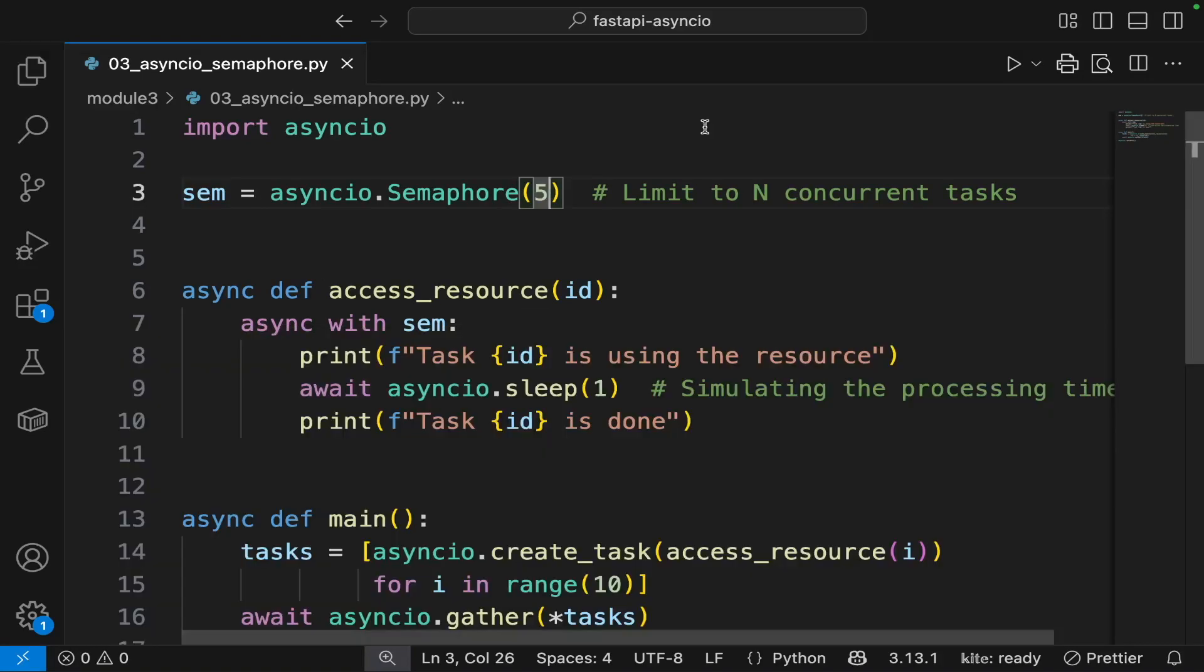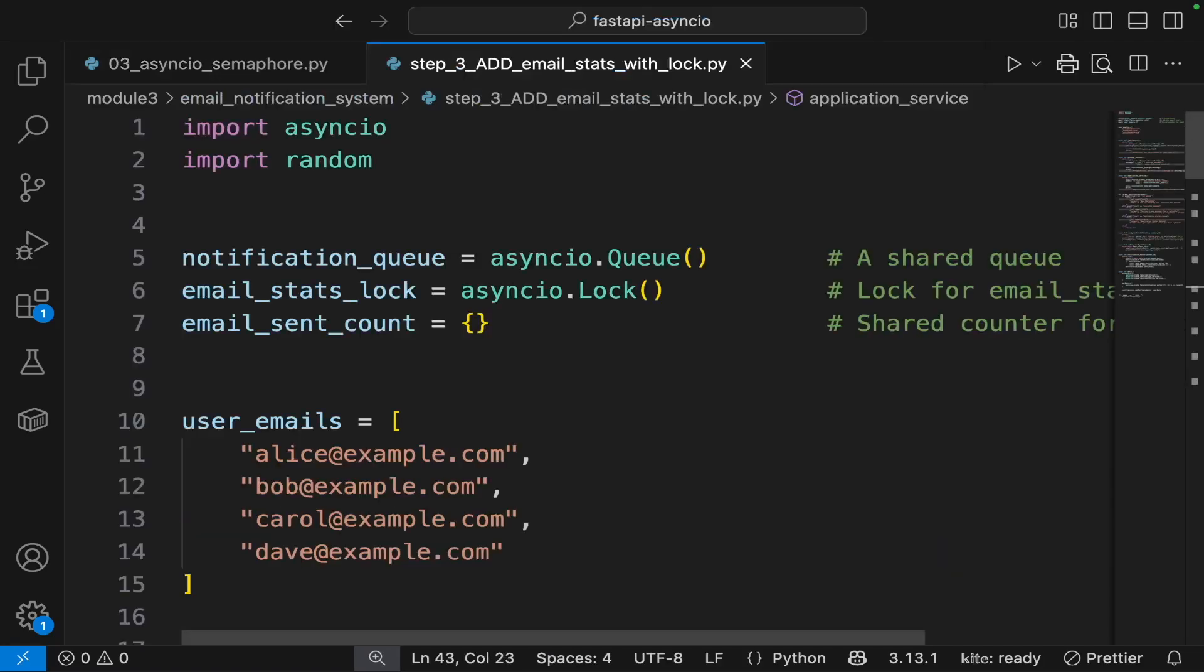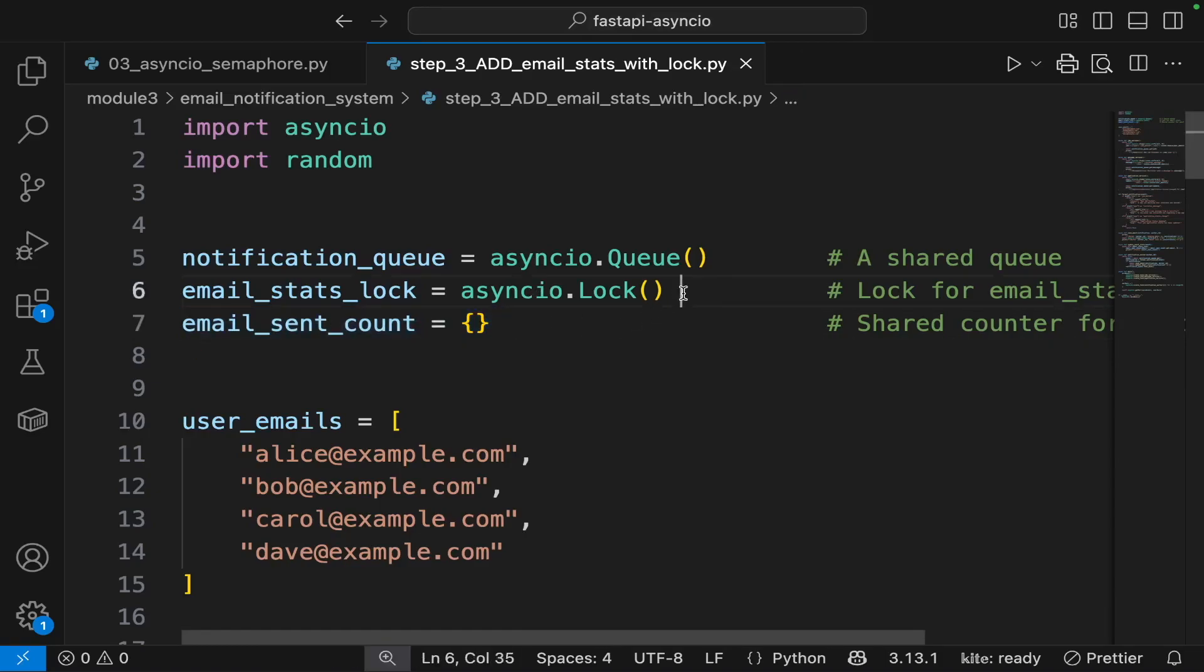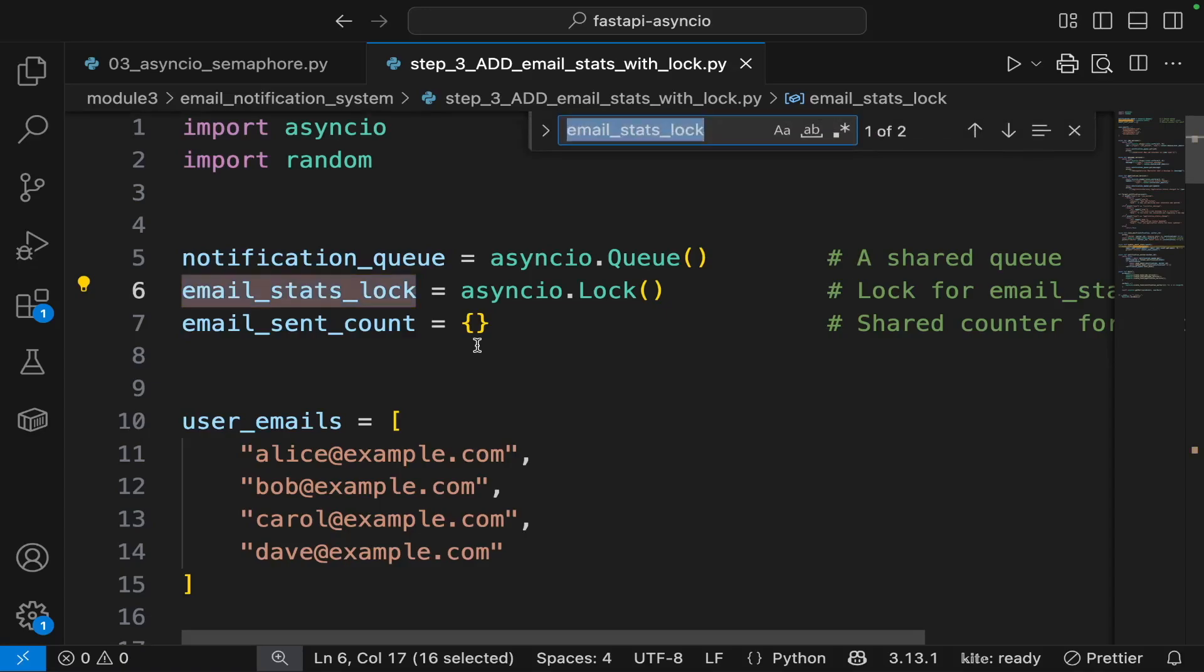Now let's get back to our email notification system and use semaphore to limit the concurrent tasks sending the emails. Last time we implemented email sent count and we used asyncio lock to make sure the stats are not overwritten by the concurrent tasks.